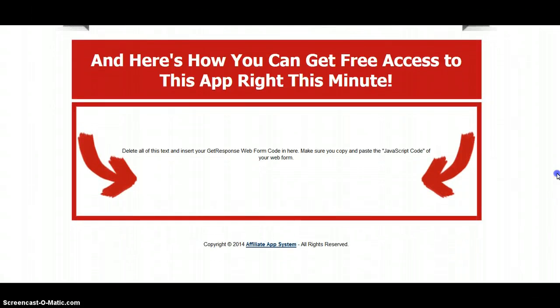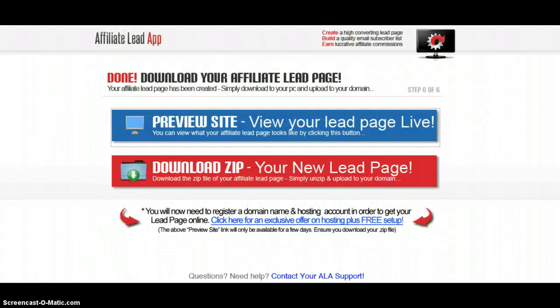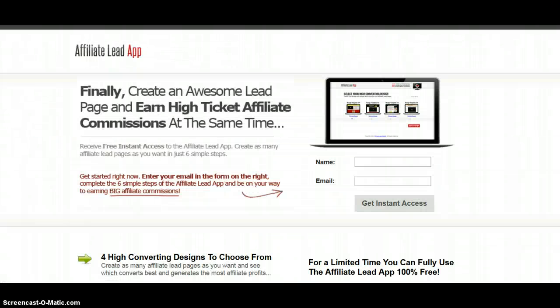These templates are proven to convert — they work very well. You can get full access 100% free: just click the link below in the description of this video, and you will be taken to the page where you can sign up and get your free lead apps software.